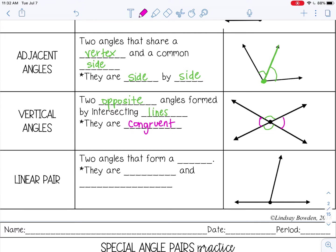So for example, if this angle was 120 degrees, this angle would also be 120 degrees. And if this angle was 60 degrees, this angle would also be 60 degrees.